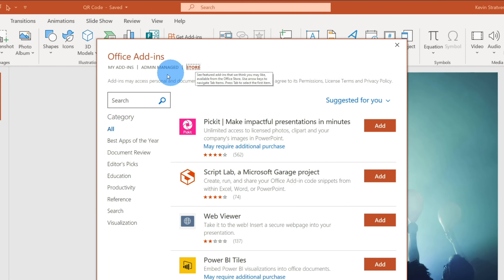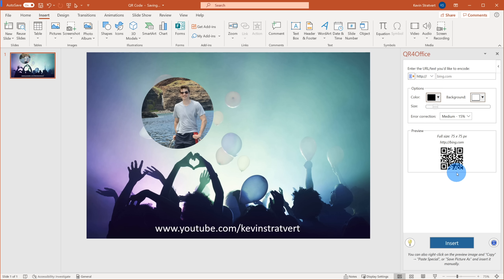As full disclosure before we jump into this, I work at Microsoft as a full-time employee. All right, let's jump on the PC and add a QR code.